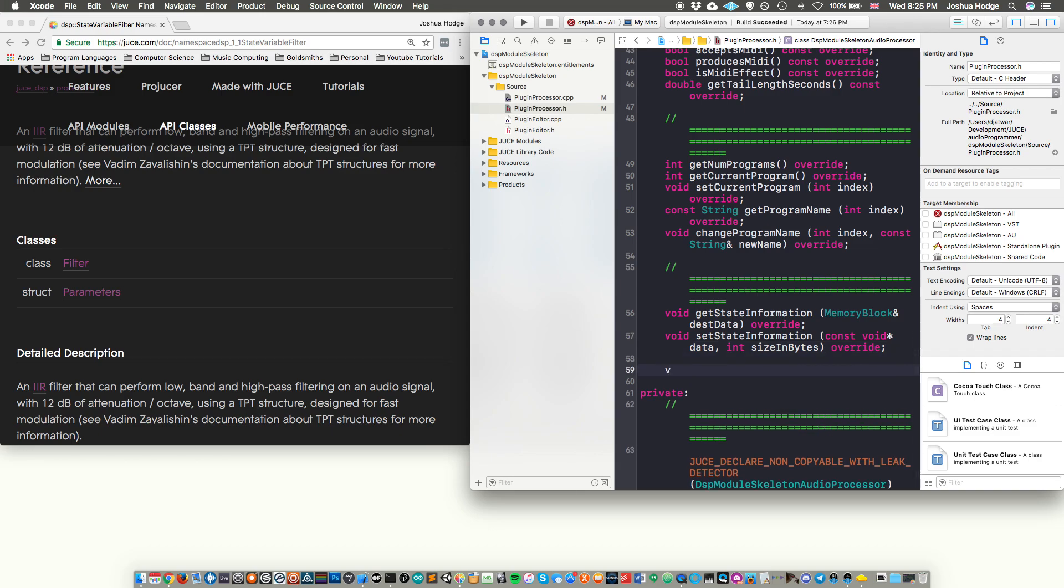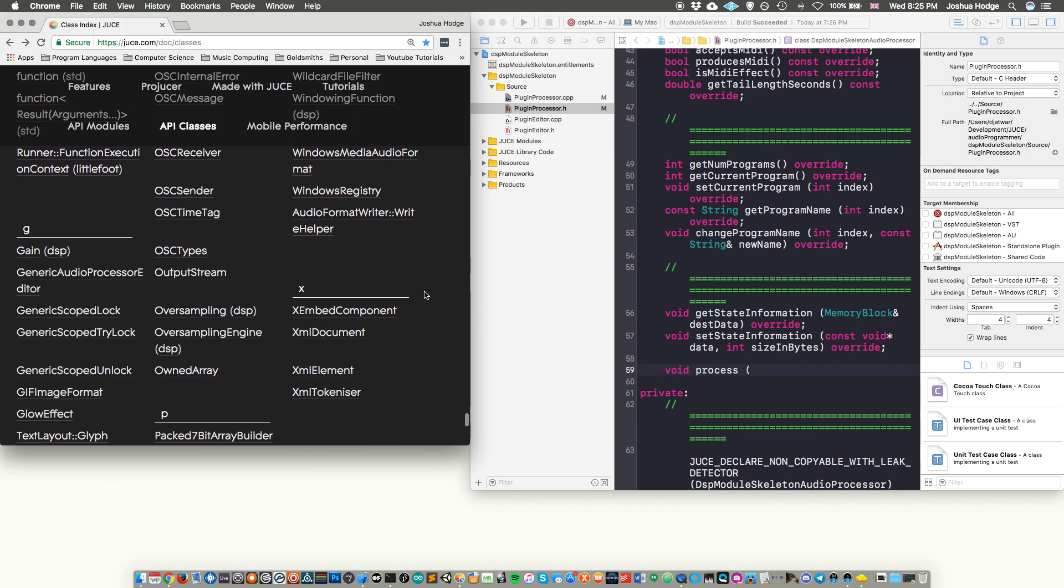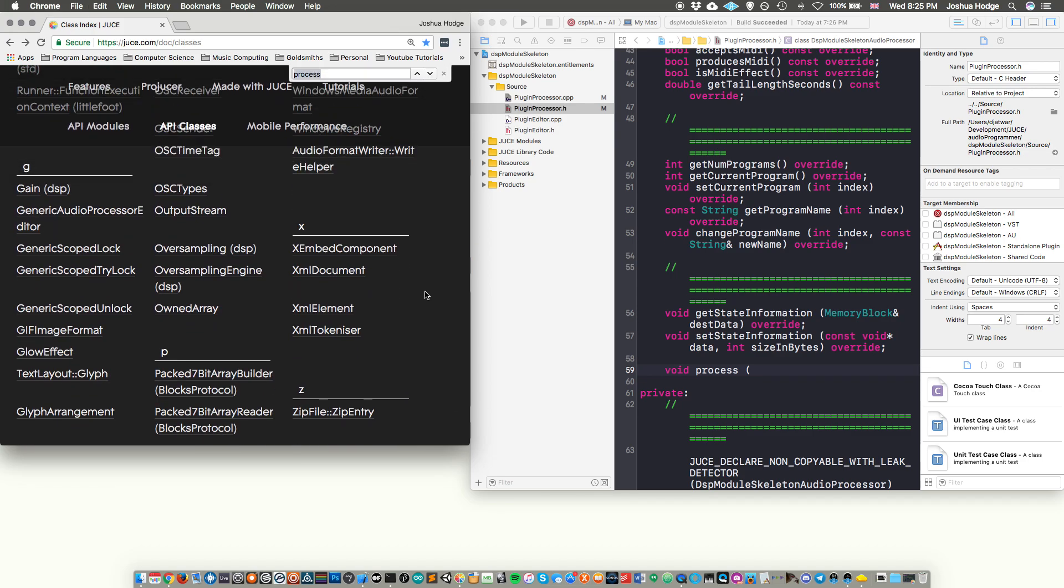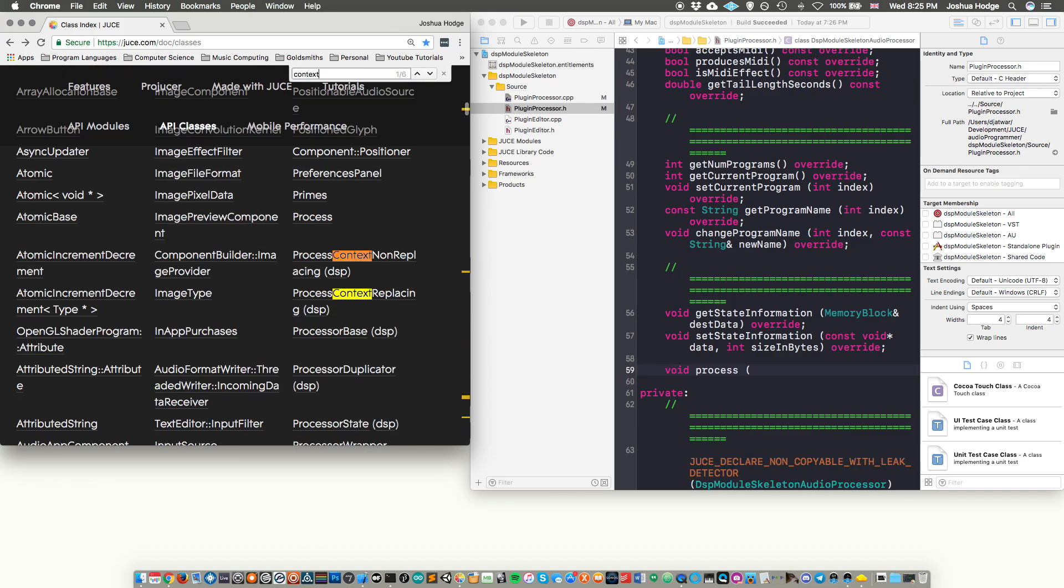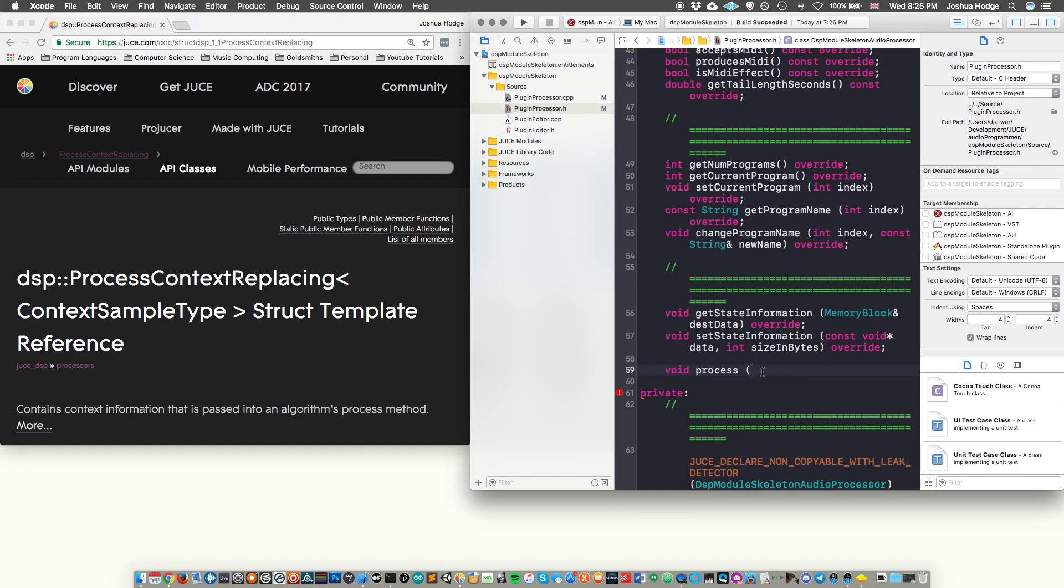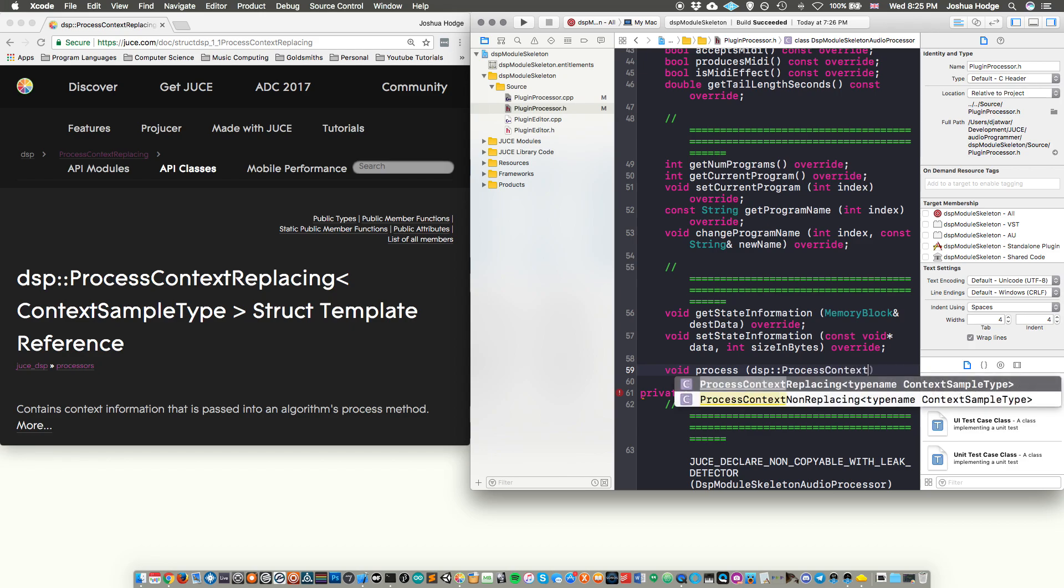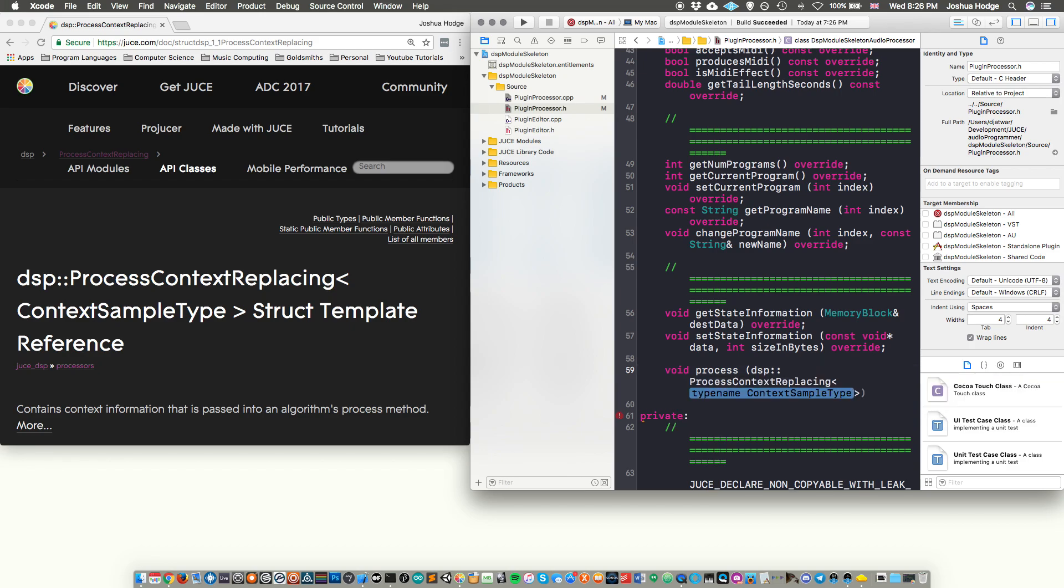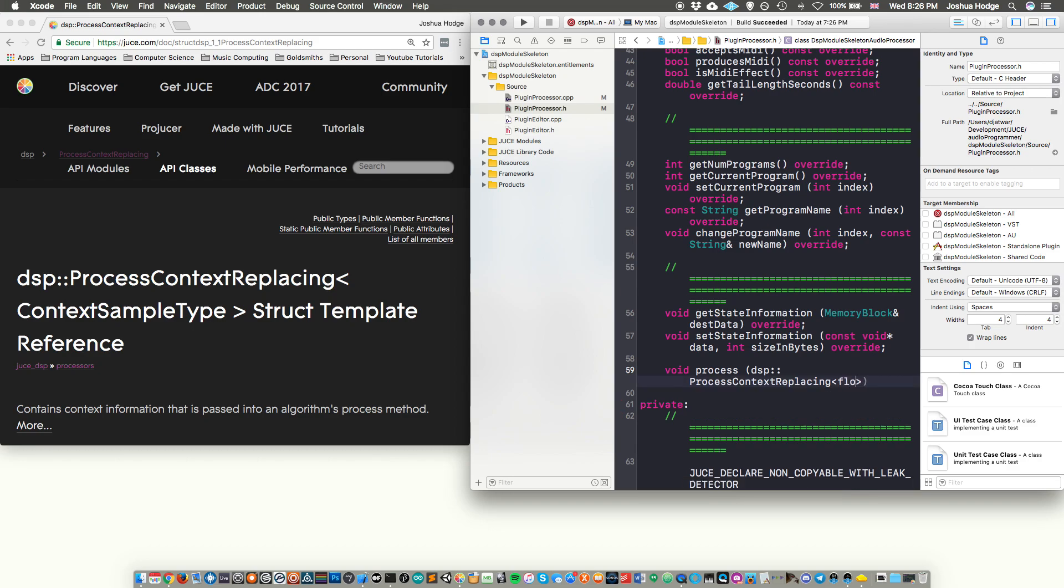So I'm just going to do that by declaring it here in the header file. So I'm just going to call this void process. And then in here, I'm going to put one of these objects called context. In this case, we're going to put a process context replacing. So what this means is that we have, basically, we're going to have our audio block, we're going to use the process method in order to do something to that block of audio, and then it's going to output through our audio callback. So, so what we need to do is we need to, for our argument, we have DSP process context replacing. And this is going to be of type float. And then we'll just call this context.